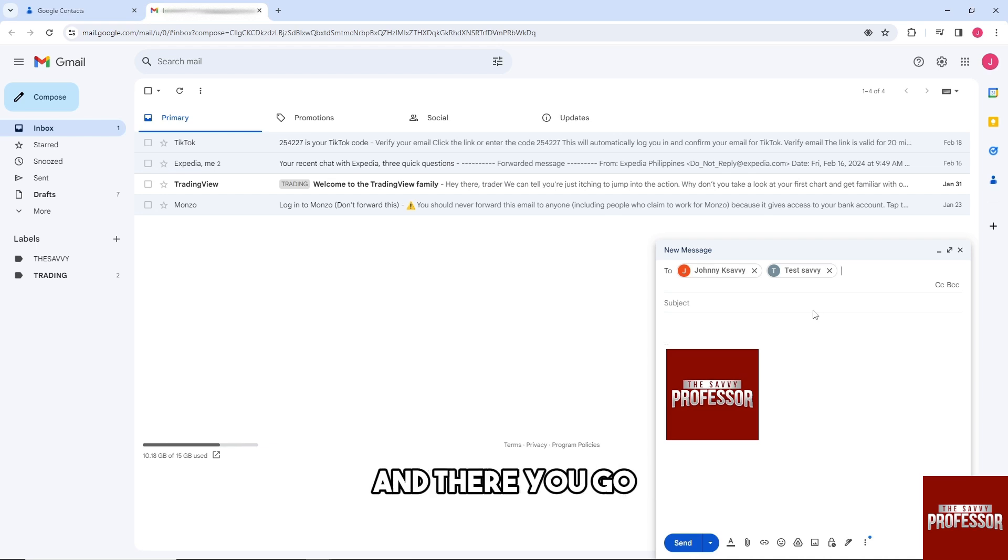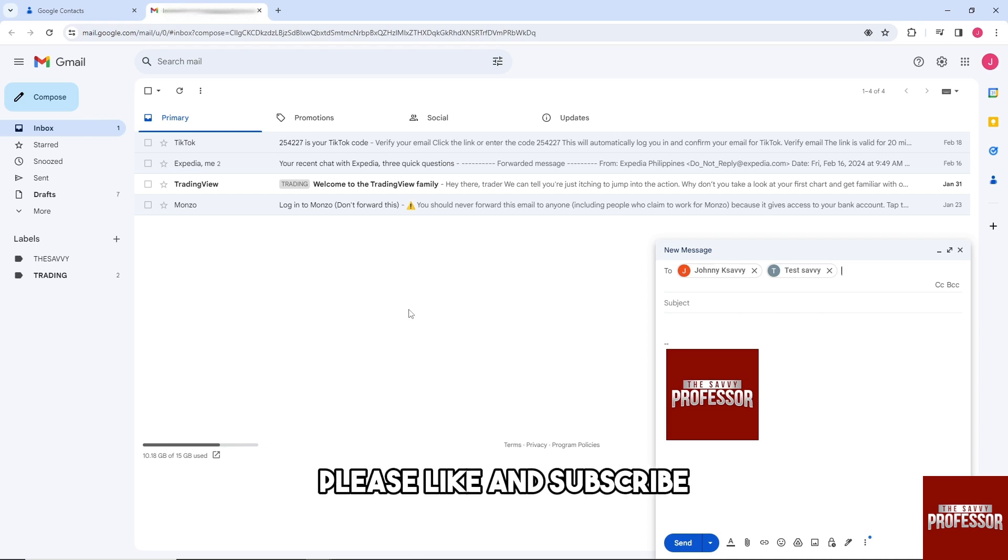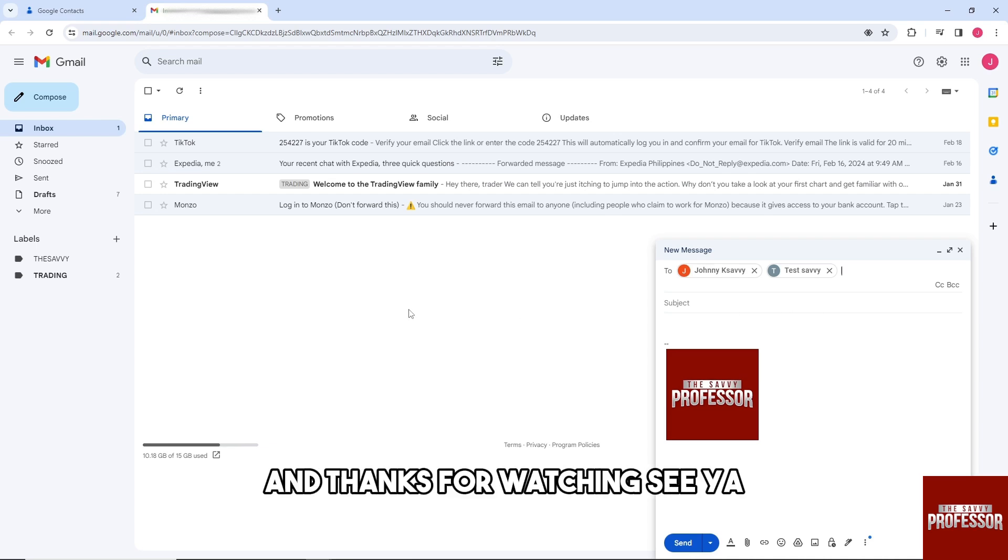And there you go! If this video was helpful, please like and subscribe. Thanks for watching, see ya!